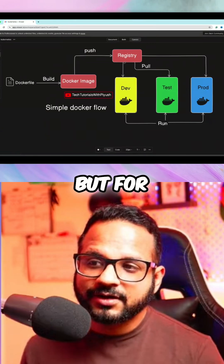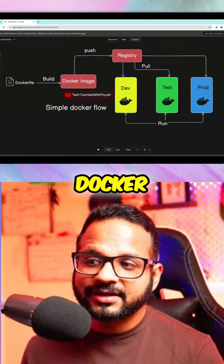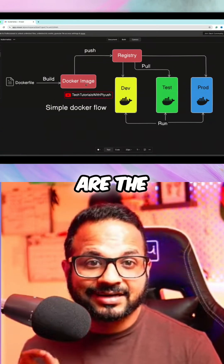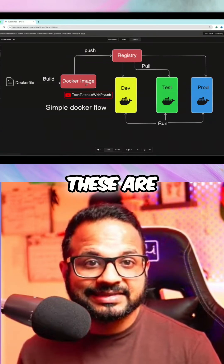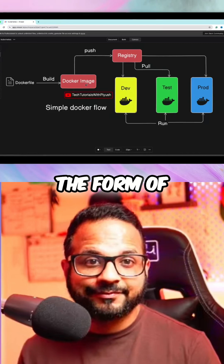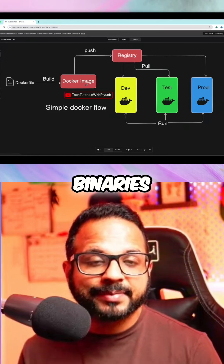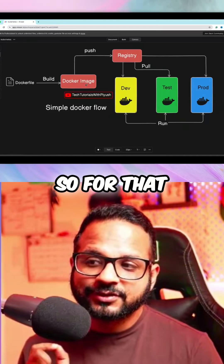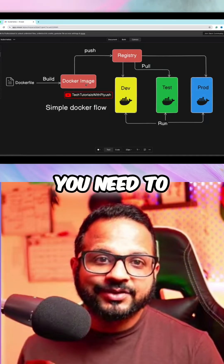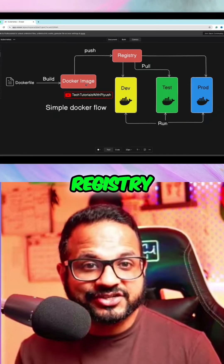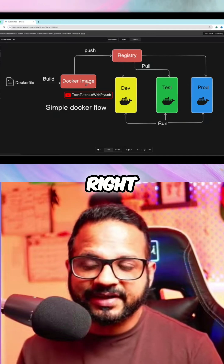But for storing Docker images, because these are the binaries — these are not in the form of flat files. These are the binaries. So for that, you need to have a Docker registry.